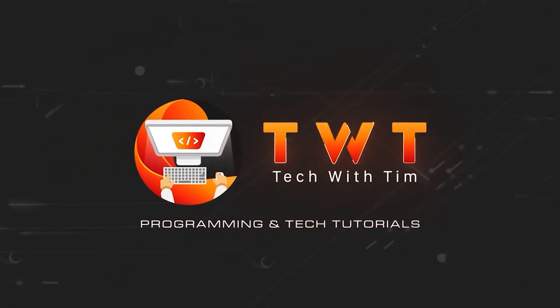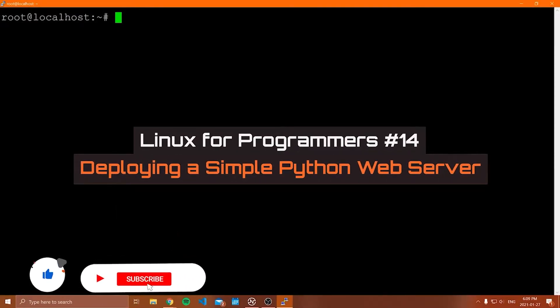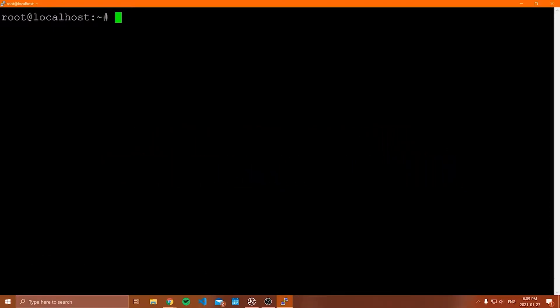Hello everybody, and welcome to another Linux for programmers tutorial video. In this video, we're going to be covering creating a Flask application and hosting it on our Linux machine. We're going to take a really basic web app — literally 10 lines of code — and host it on the public IP address of our virtual private server, so we can view it from any device.